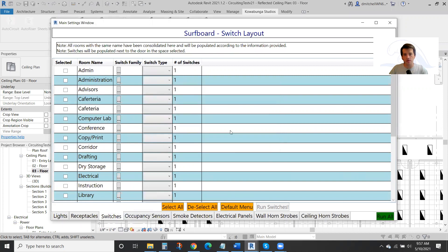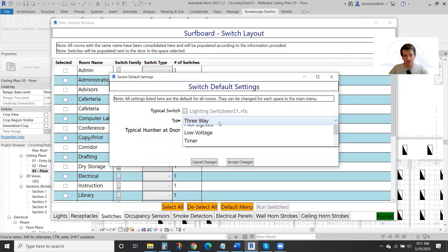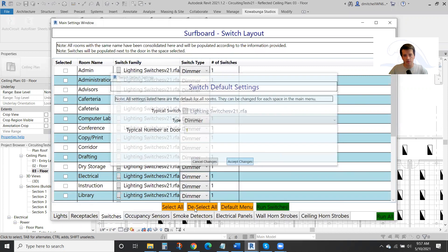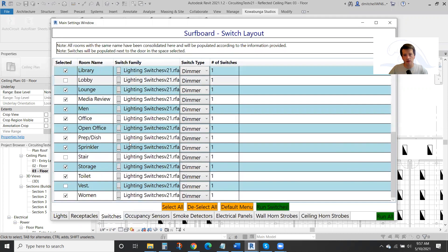Getting through lighting controls very quickly, very easily. We'll just place dimmers everywhere. We'll select everything.